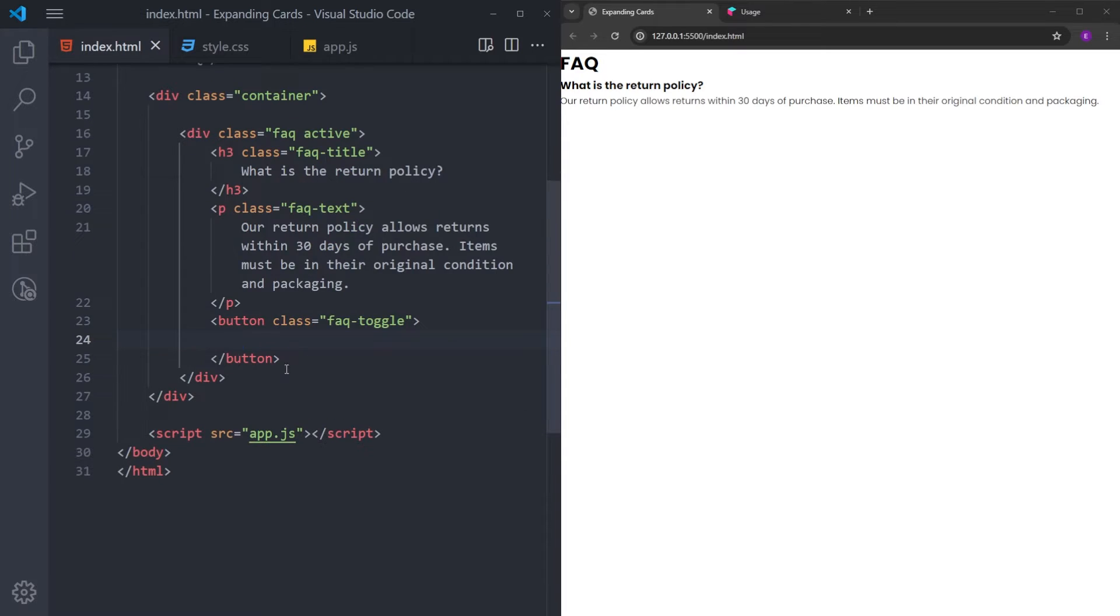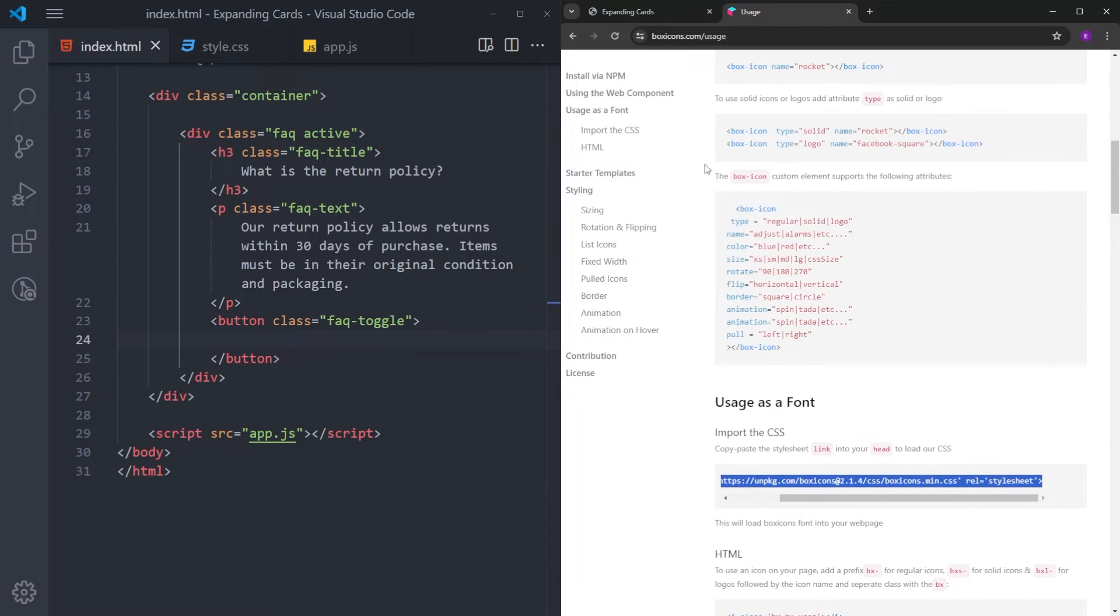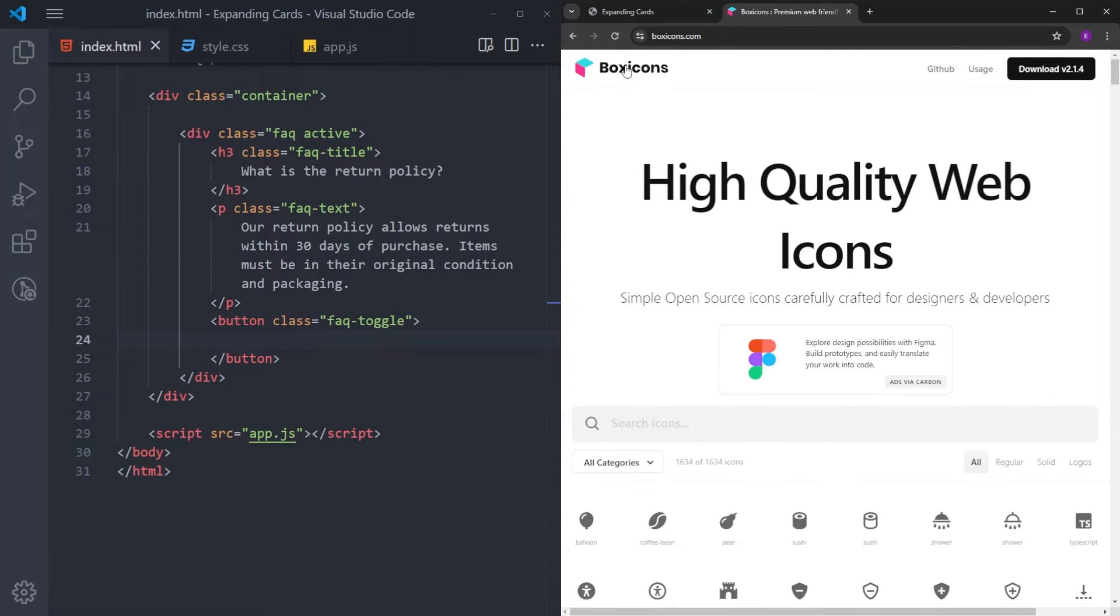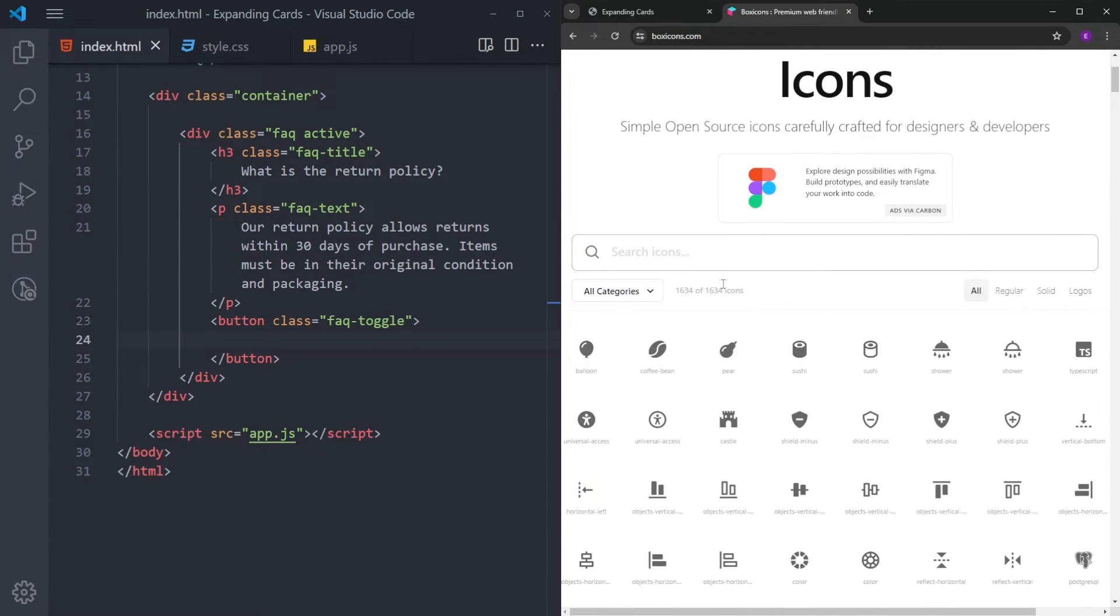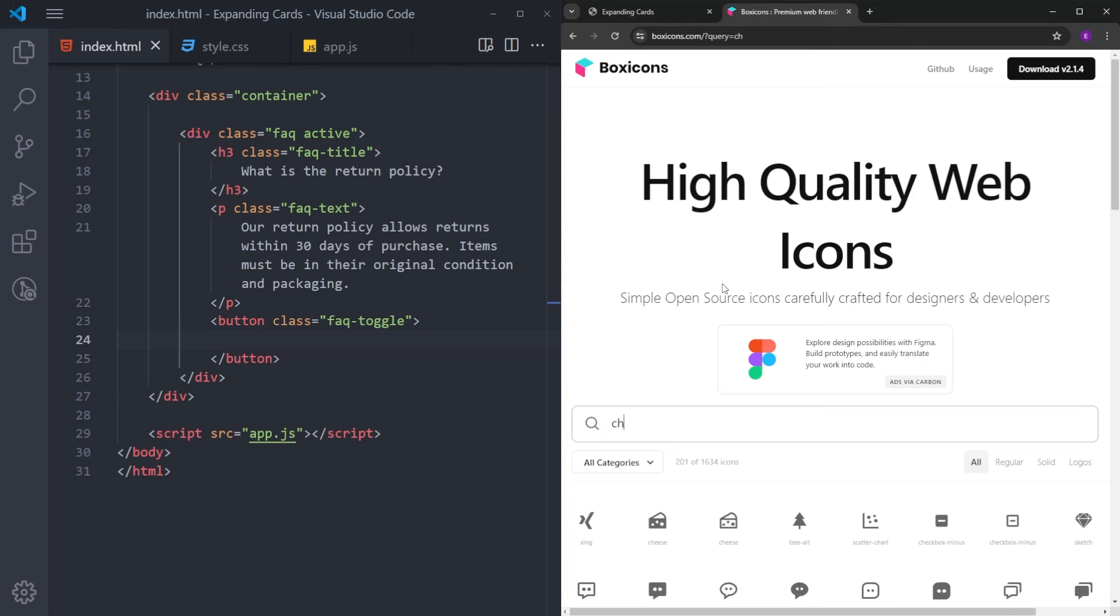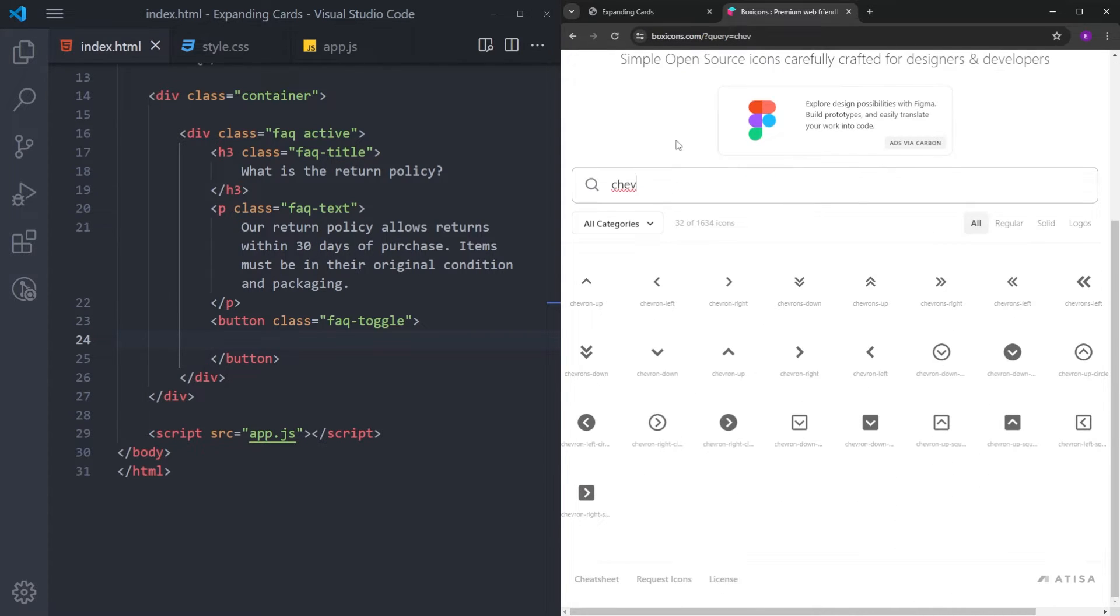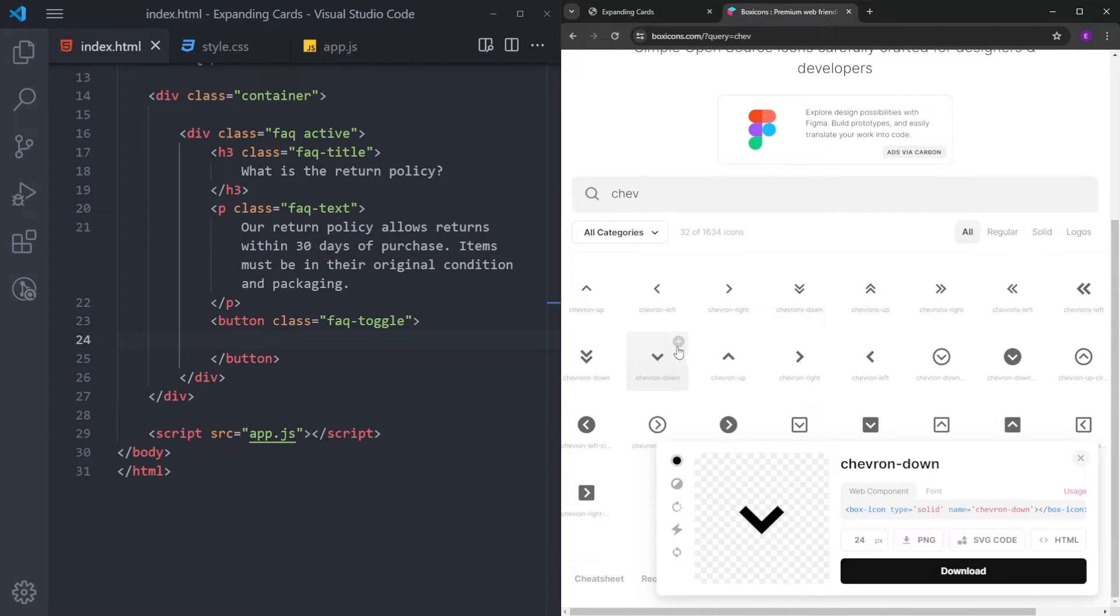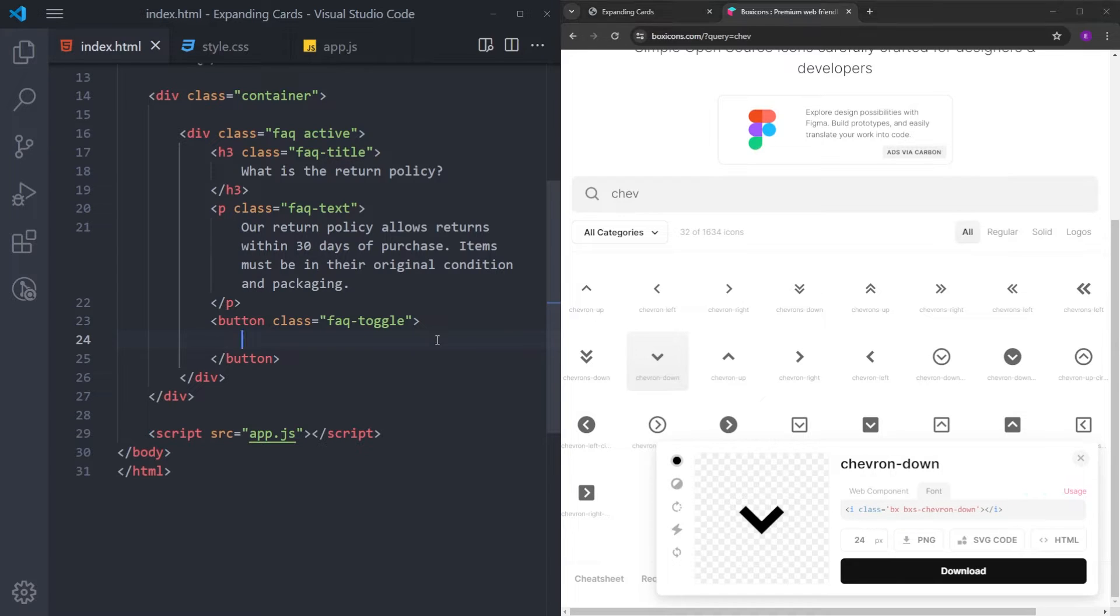Inside, I will be copy and pasting some text. Right under this h3, I will create a paragraph with the class name Text. And finally, we will have a button with the class name Toggle. And inside, we're going to add two buttons. So, let's go up to box icons. First, I will add an arrow, which is going to be this one. After you click on the icon, click on font.